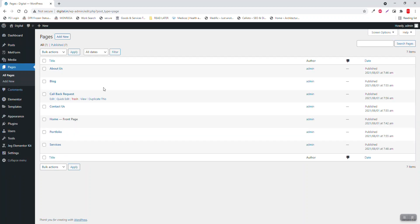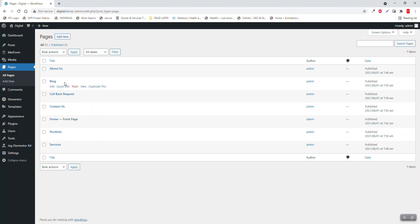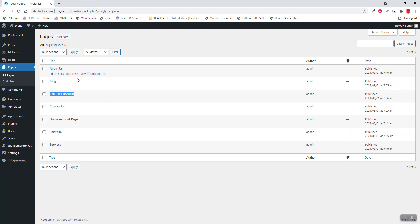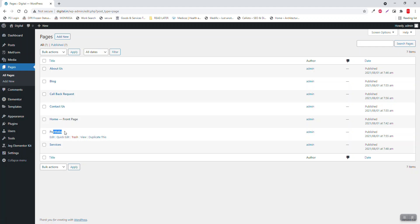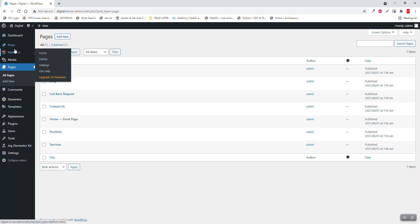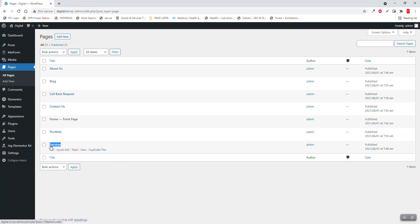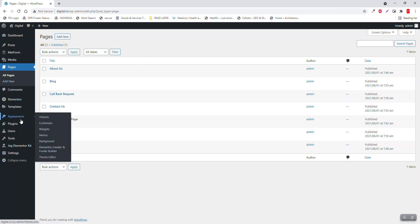Here I have created seven pages: home page as the front page, about, a space block page, callback request form page, contact page, portfolio page that lists all the portfolio category blog posts, and services page.